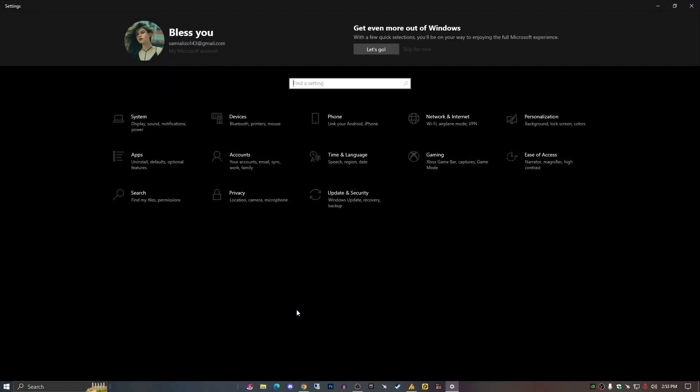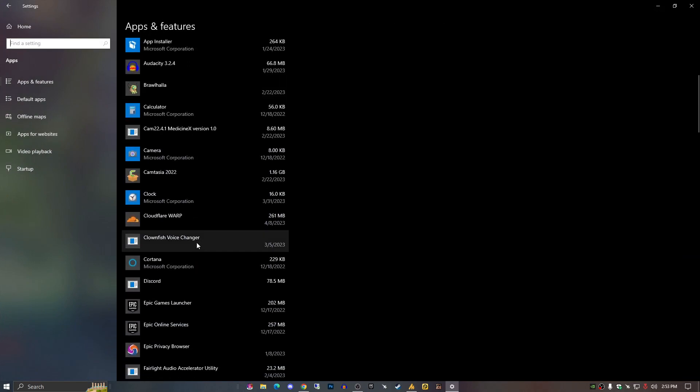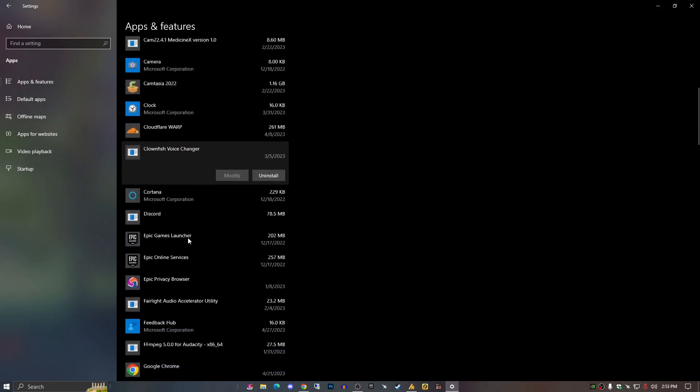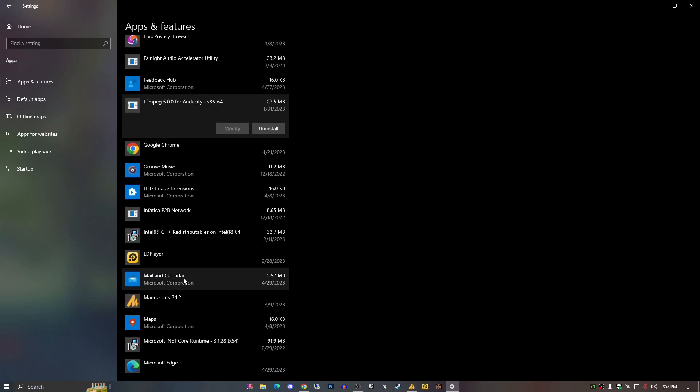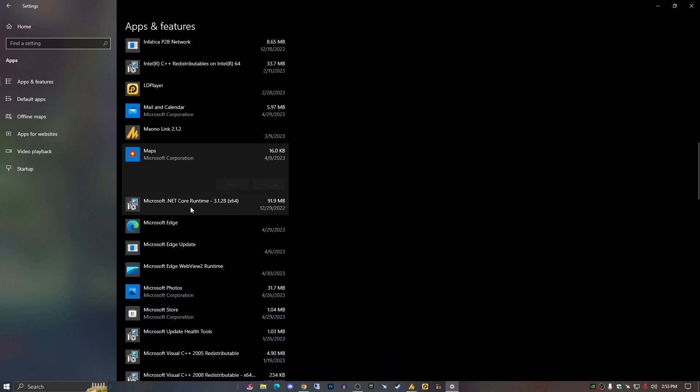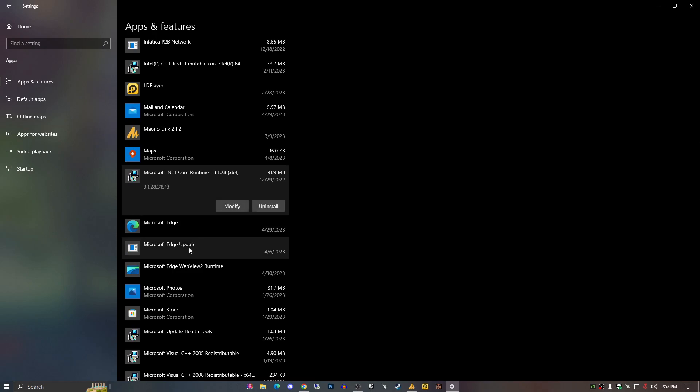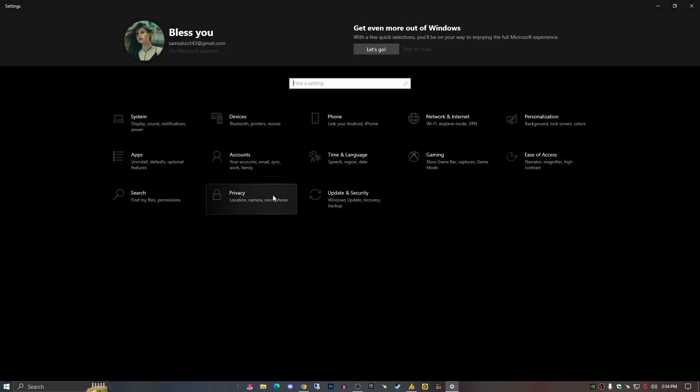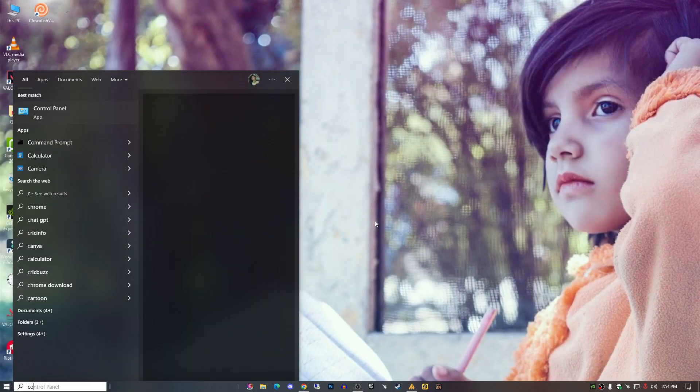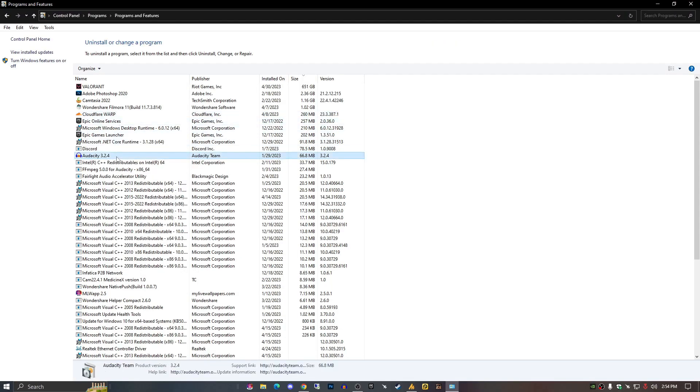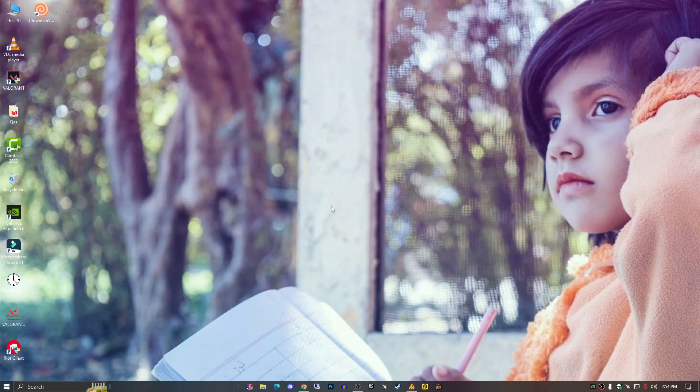There's two options. If the repair option is not available, you can just uninstall from control panel and then reinstall it. Or in case it has a repair option, then you can repair it. As you can see here, some applications have repair options so you can simply repair it. But in case you don't have repair option, then just uninstall it from control panel and reinstall it. For uninstalling, just type control panel, go into uninstall, find your application, right click on it and uninstall it.